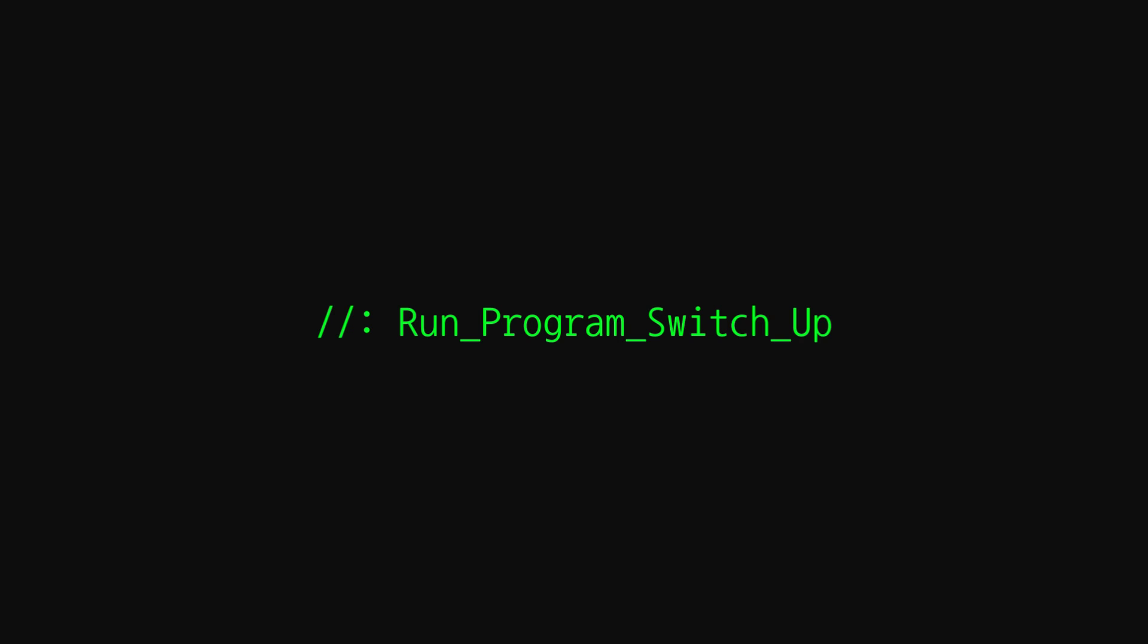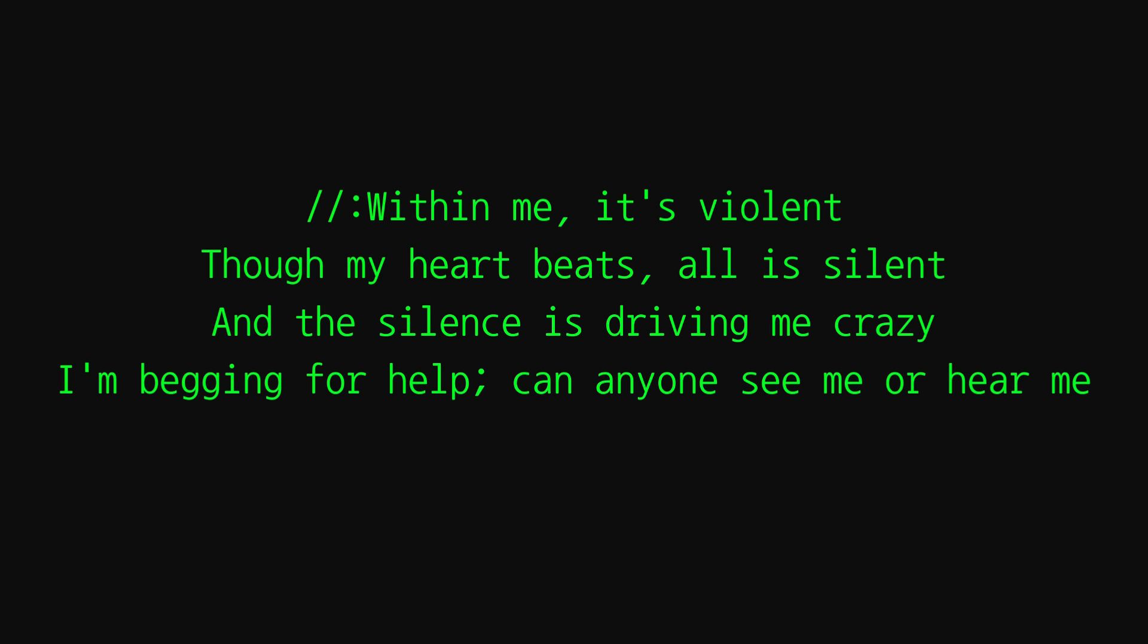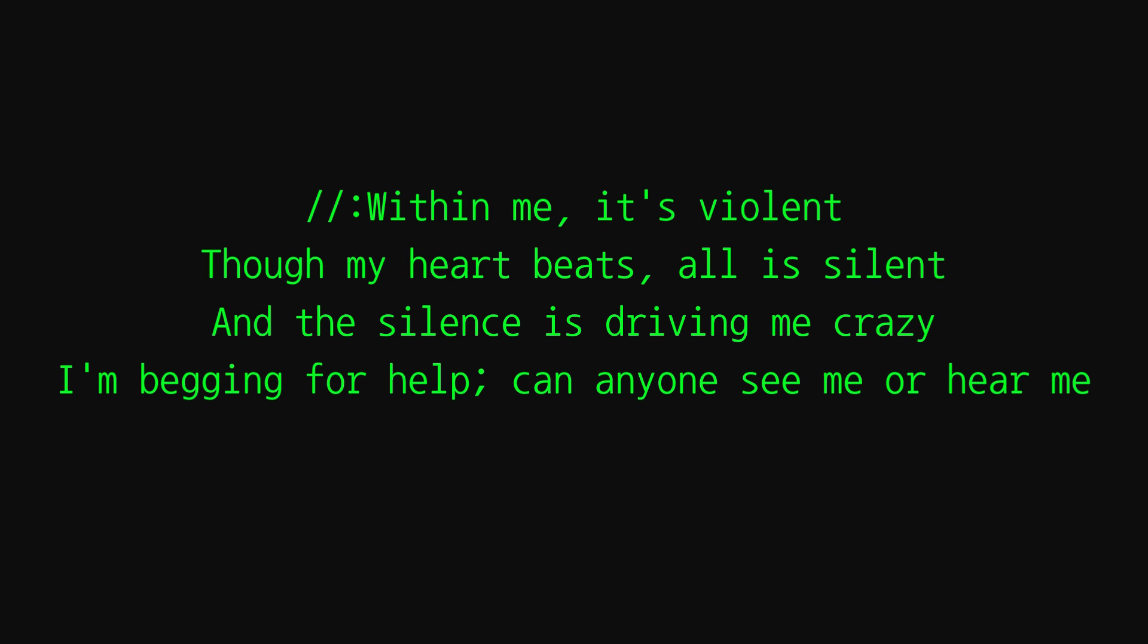Whoa, can't seem to escape this wakefulness as it nestles deep within me. It's violent, it's violent, for my heart beats. All is silent and the silence is driving me crazy. I'm begging for help, can anyone see me or hear me within me? Within me it's violent, for my heart beats and the silence is driving me crazy. I'm begging for help, all is silent and the silence is driving me crazy. I'm begging for help, can anyone see me or hear me?